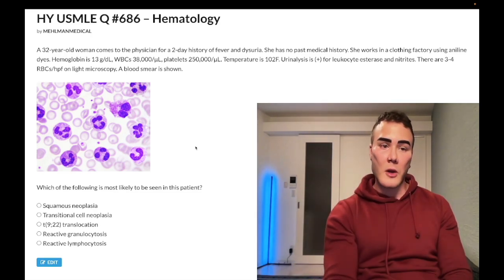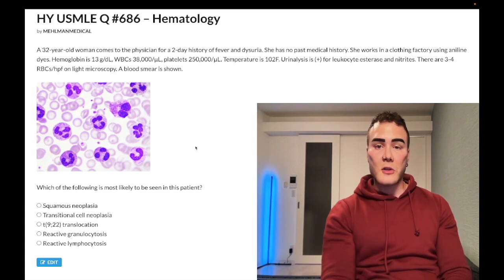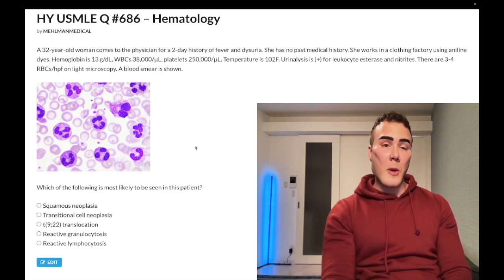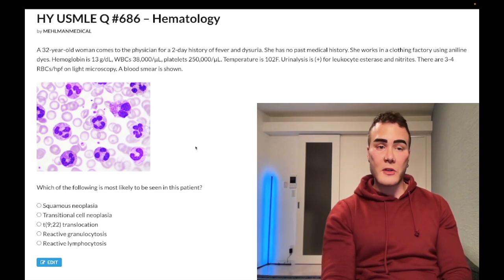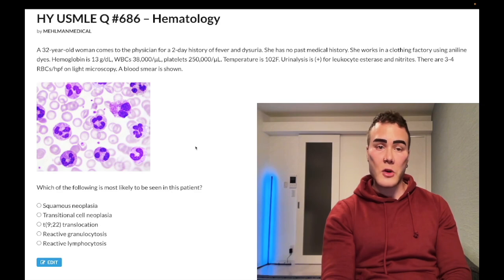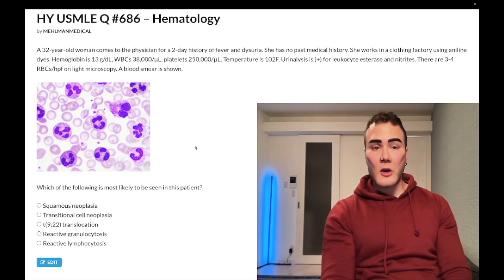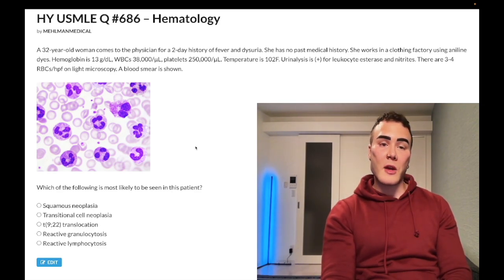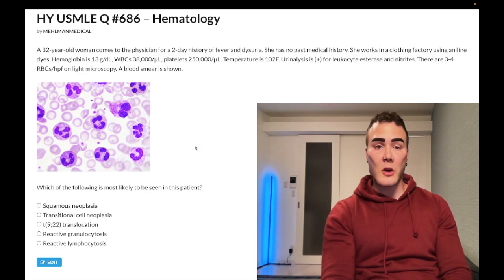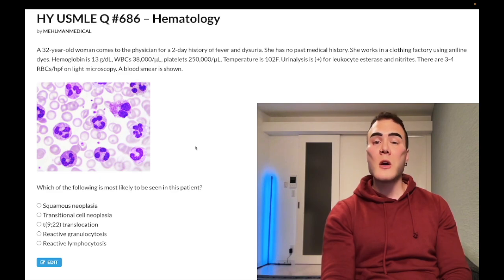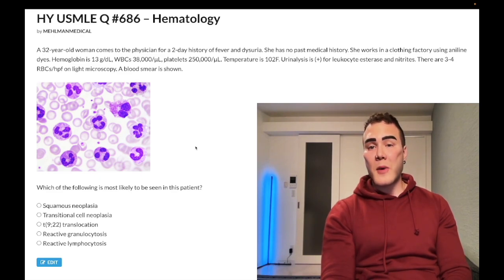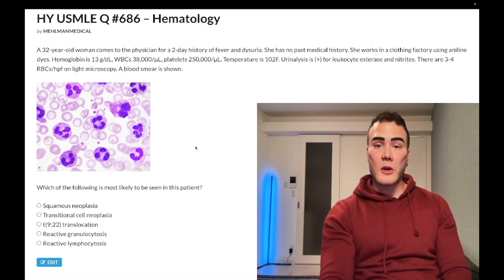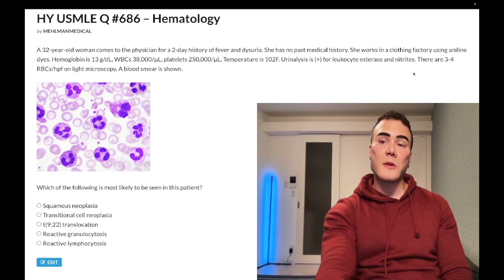32-year-old woman with a history of fever and dysuria, no past medical history, works in a clothing factory using aniline dyes. Hemoglobin 11–13 g/dL — should be 12–17.5 in menstruating women and 13–17.5 in non-menstruating women and men. WBC elevated at 30,000 per microliter (normal 4,000–11,000). Platelets 250,000 per microliter (normal 150,000–450,000). Temperature 102°F — she's febrile.